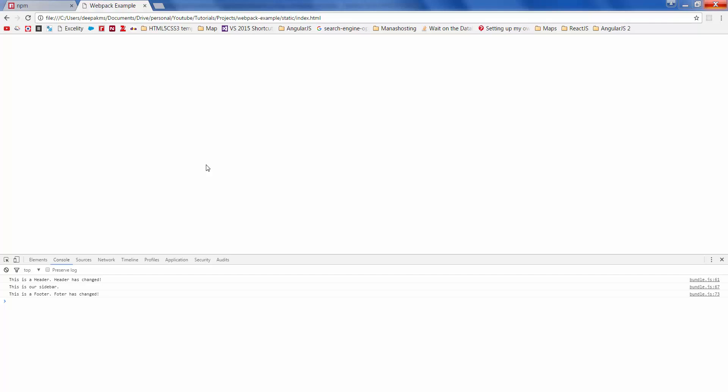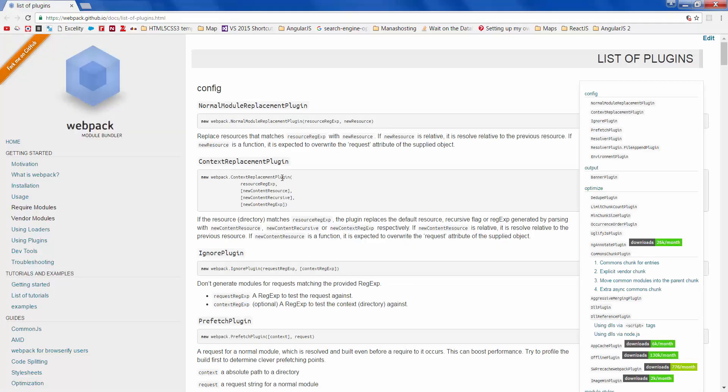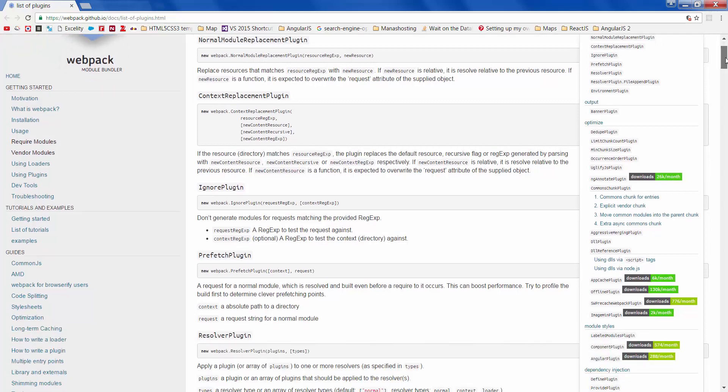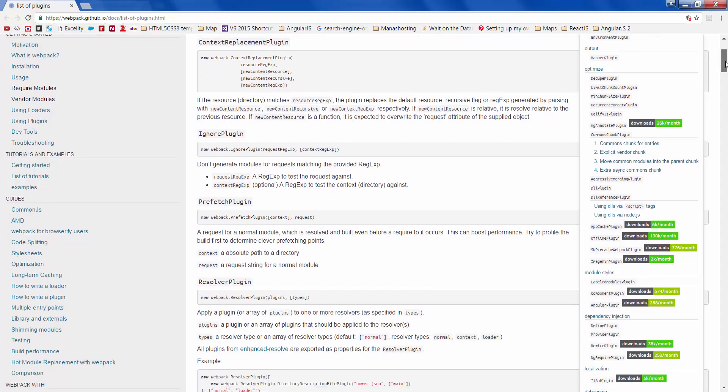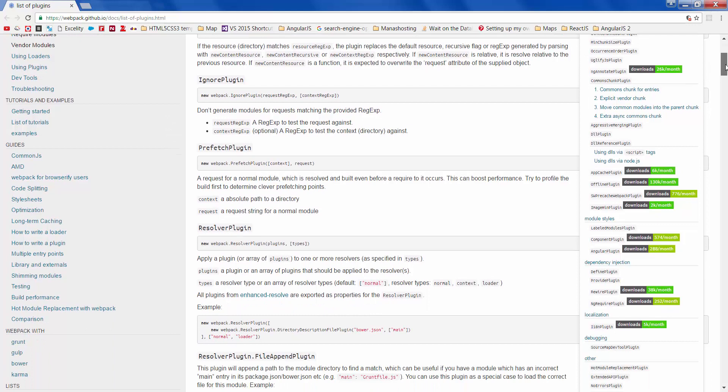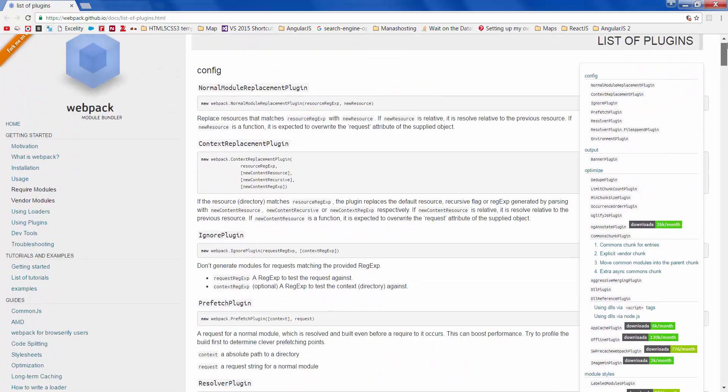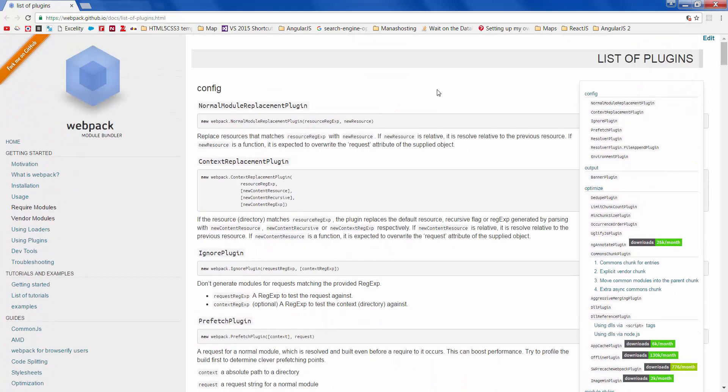There's another thing I'd like to talk about, which is optimizing our output file using webpack. Webpack has various optimizing plugins. If you go to the documentation, you can see there are various plugins available. I'll not get into the details of all of this, but we'll just use the ones which are really required to optimize our output file and decrease the size of the file.